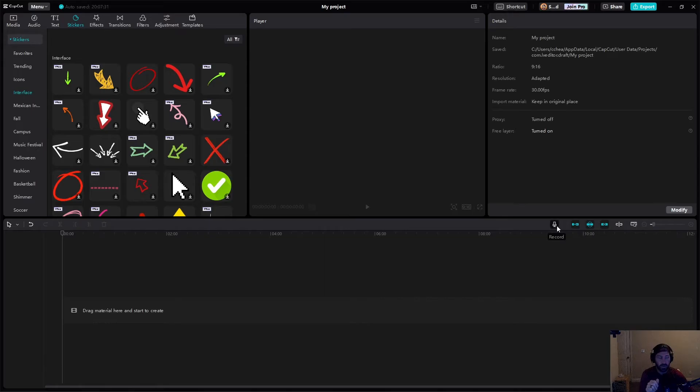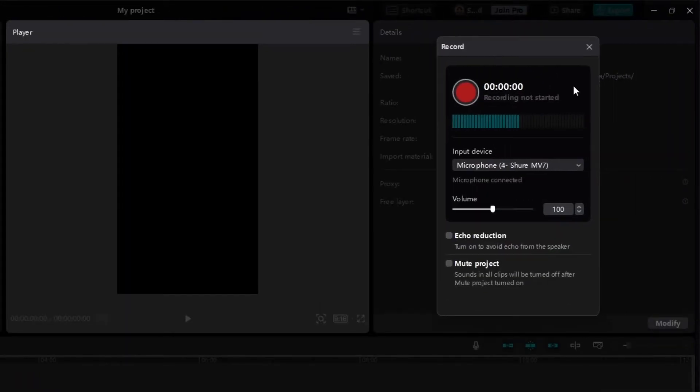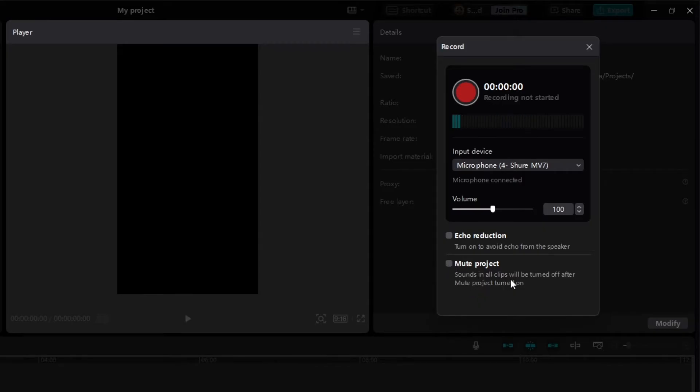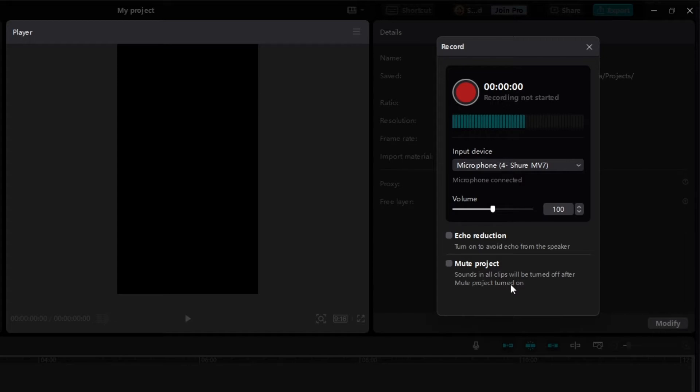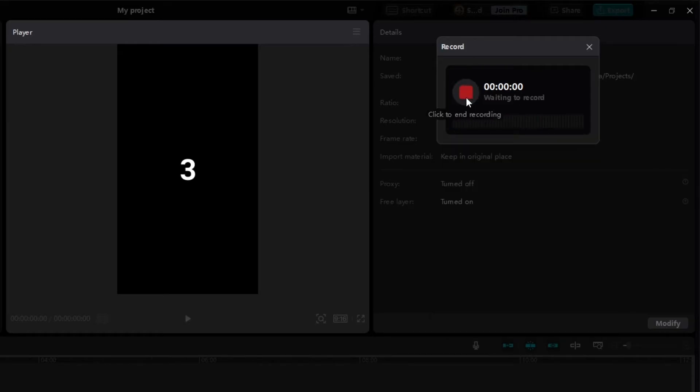All you have to do is hit record, and you're going to see this little window pop up, and it's going to say what microphone do you want to use? What volume do you want it to be? Do you want to have echo reduction for any reason? And then do you want to mute the project, meaning that if you have music and other audio, if you hit this button where it says mute project, it's going to mute everything else for you. So you technically could put music in before you do the voiceover if you want to, but it's totally up to you. All right. When you're ready to go, big red button. It's going to do a little countdown.